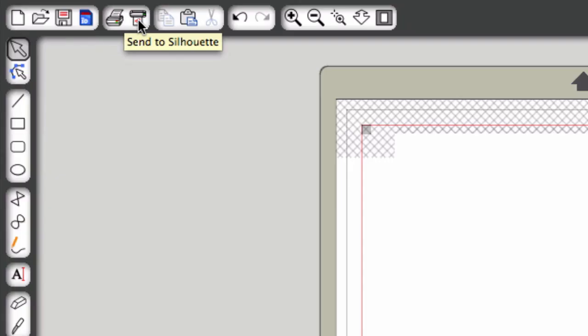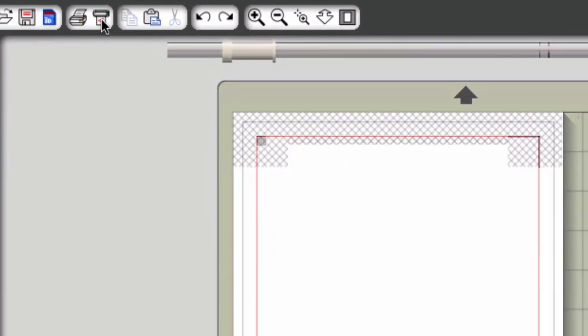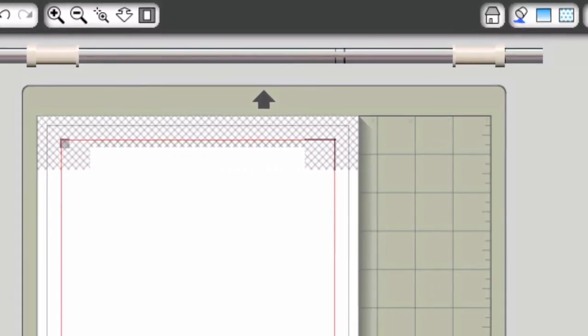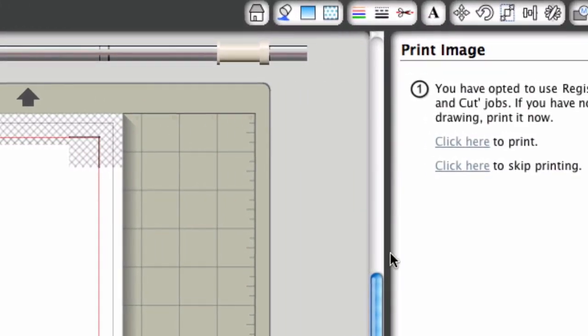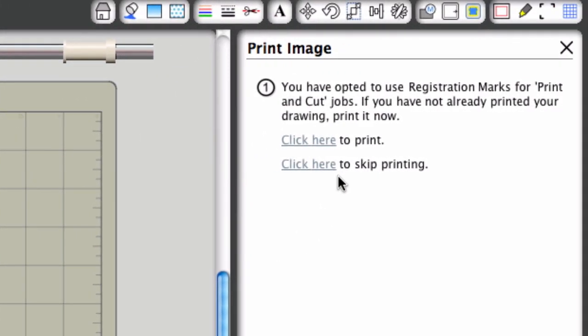So with registration marks shown, I'm going to click on this button and you will see in the upper right hand corner an option to click here to print. Once you click on this link, it will actually print out on cardstock the registration marks that you need to then go ahead and fabricate.